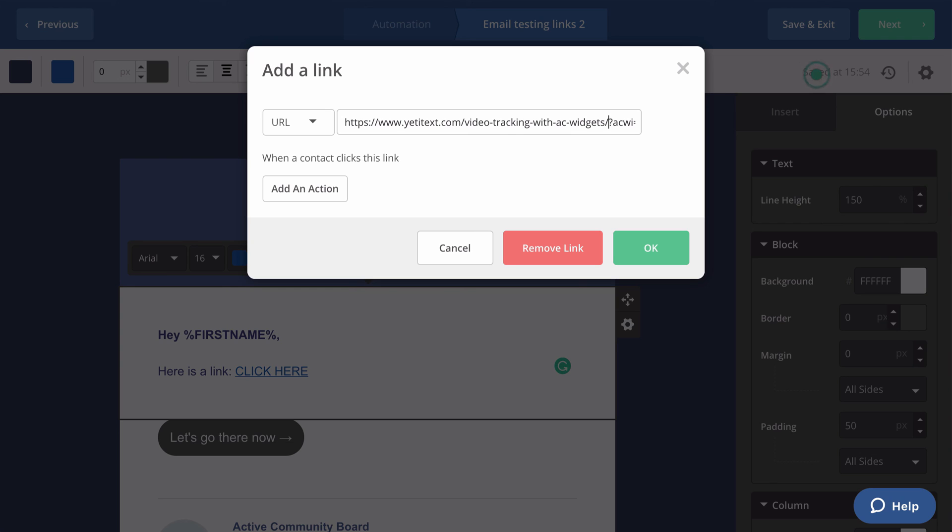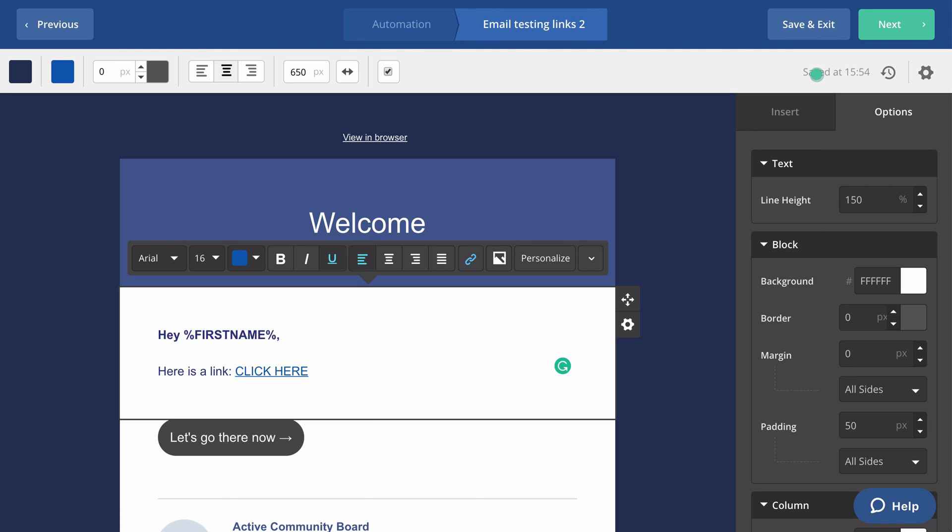I have made sure to include the subscriber ID snippet that we provide inside the instructions tab on the video tracking setup. With all this set you are now ready to use the video tracking for Wistia.